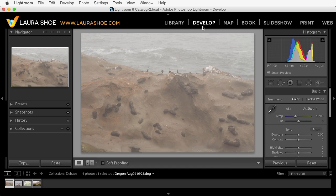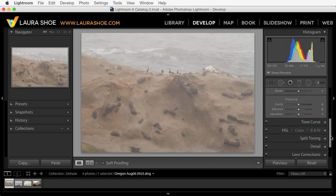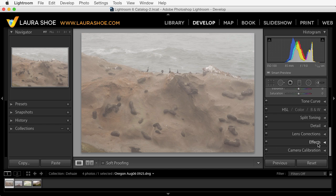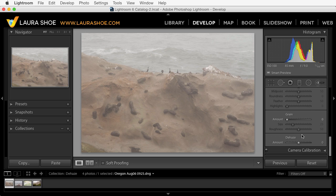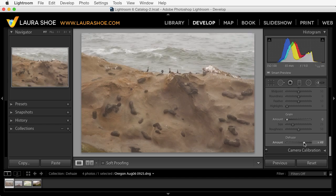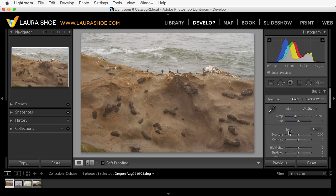The Dehaze feature is available in the Develop module down in the Effects panel, so I'll scroll all the way down and click on the word Effects to open the panel, then scroll down a little bit more to the Dehaze slider. Dehaze will calculate the haze color that's constant throughout the photo and remove it as you slide the slider to the right. In this photo it works quite well. After applying Dehaze I would go up to the Basic panel and do any other tonal work.